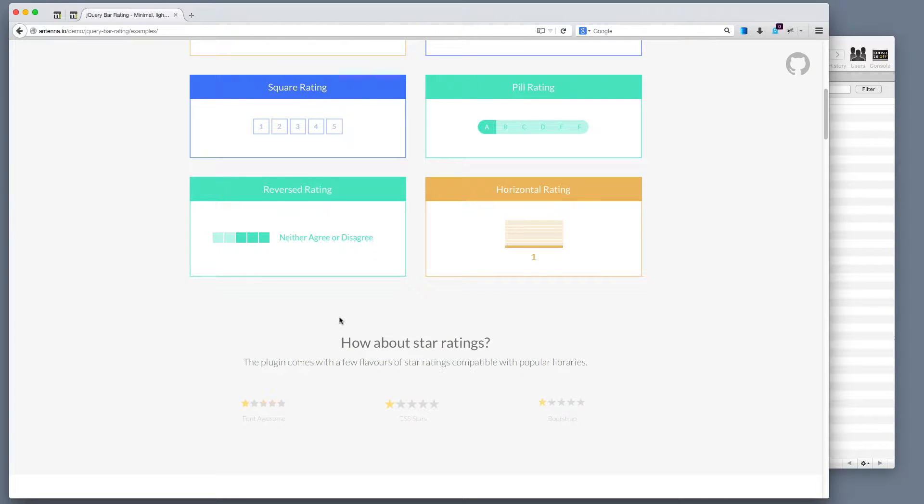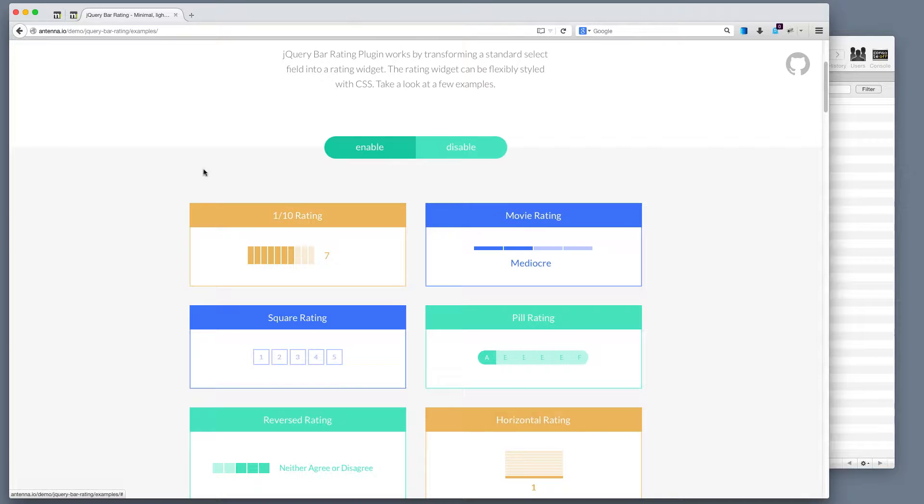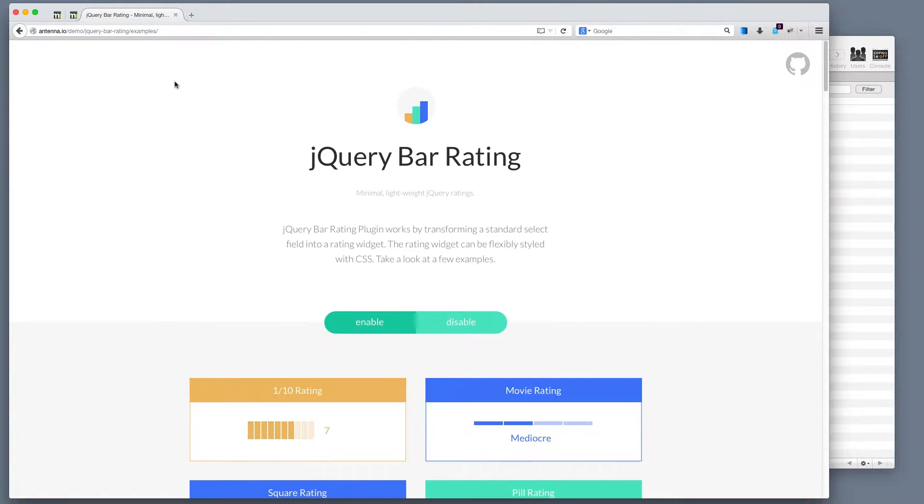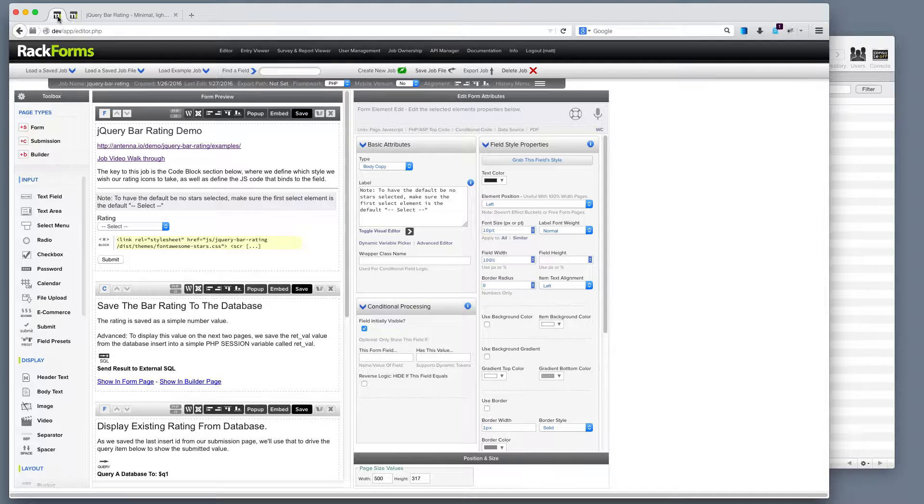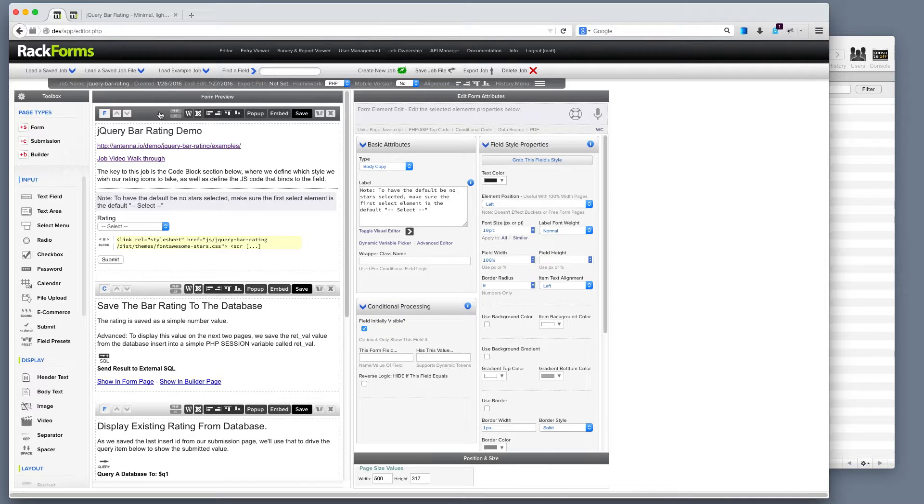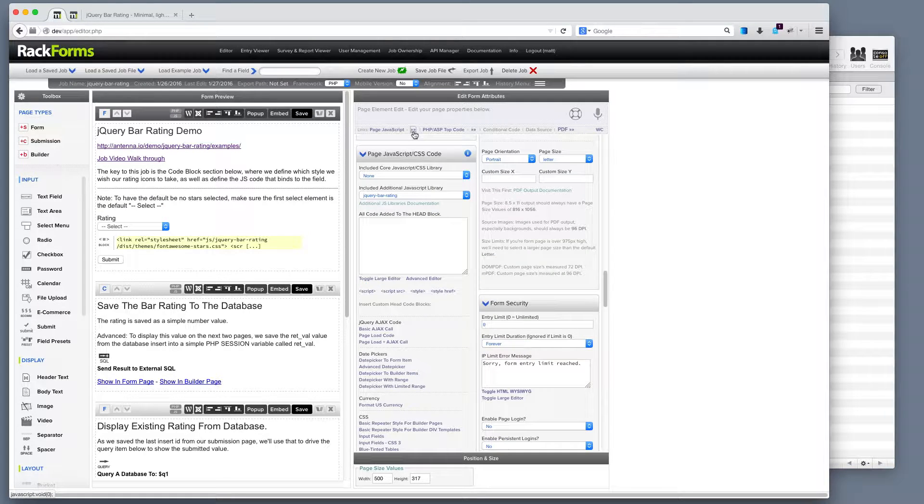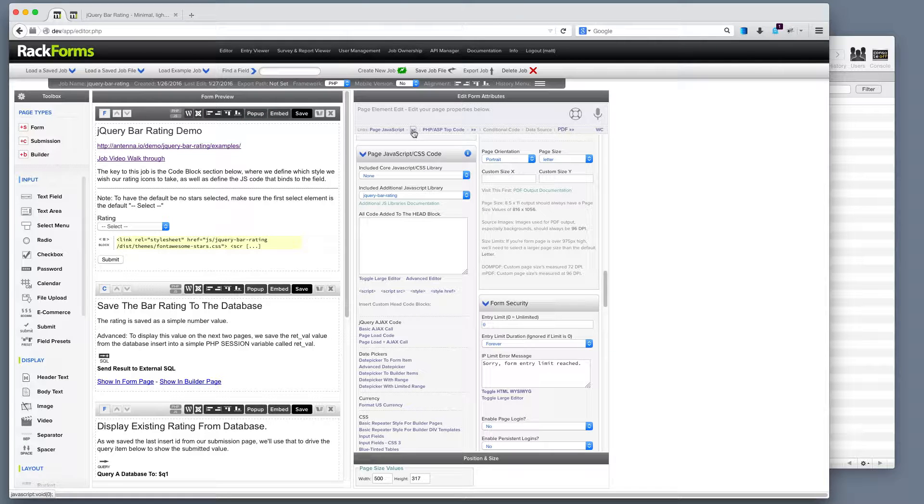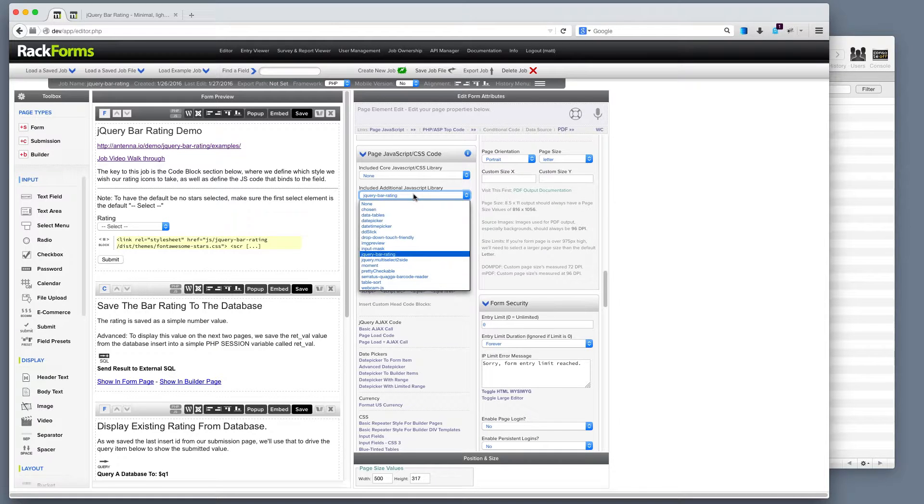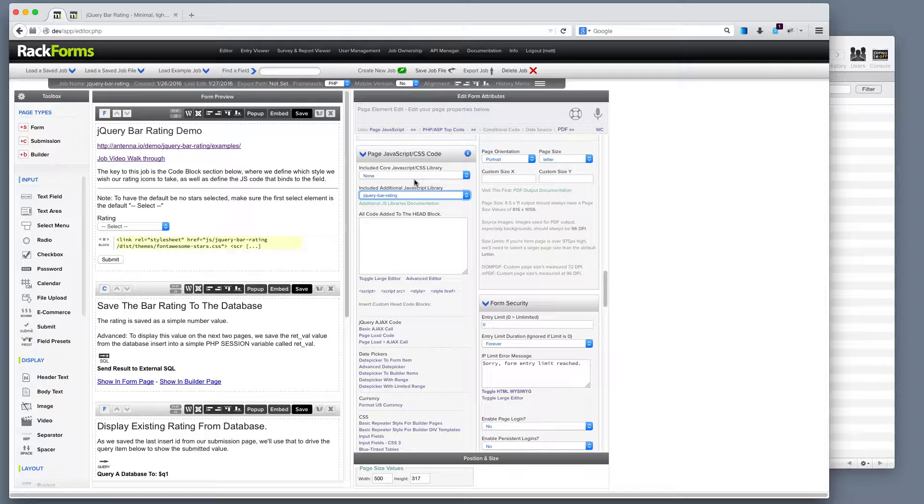In this particular demo, we're using the star rating, but you can use other display modes as well. How does it actually work? The basic idea is in RackForms, like many of our additional JS libraries, if we select a page and go to page JavaScript and click this shortcut, we can select it from included additional JavaScript library under jQuery bar rating. That's step one. If we want to use it, we include that.